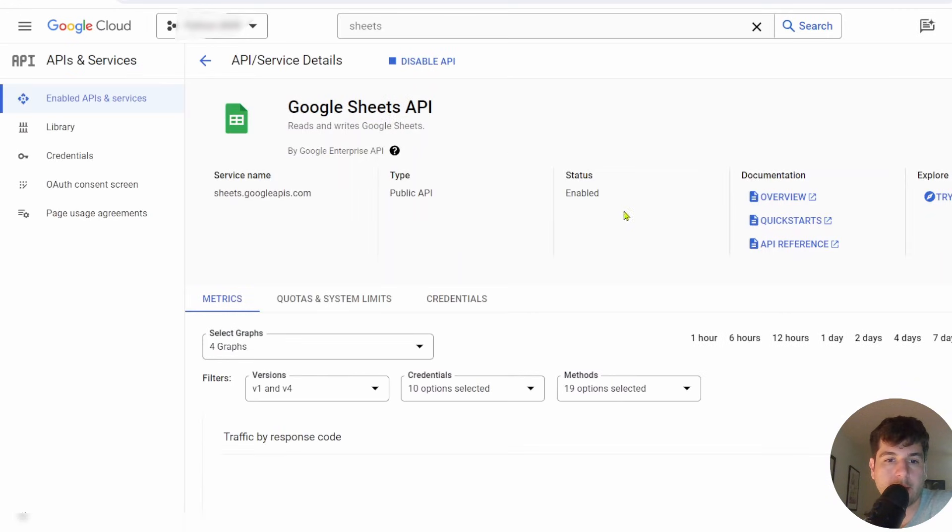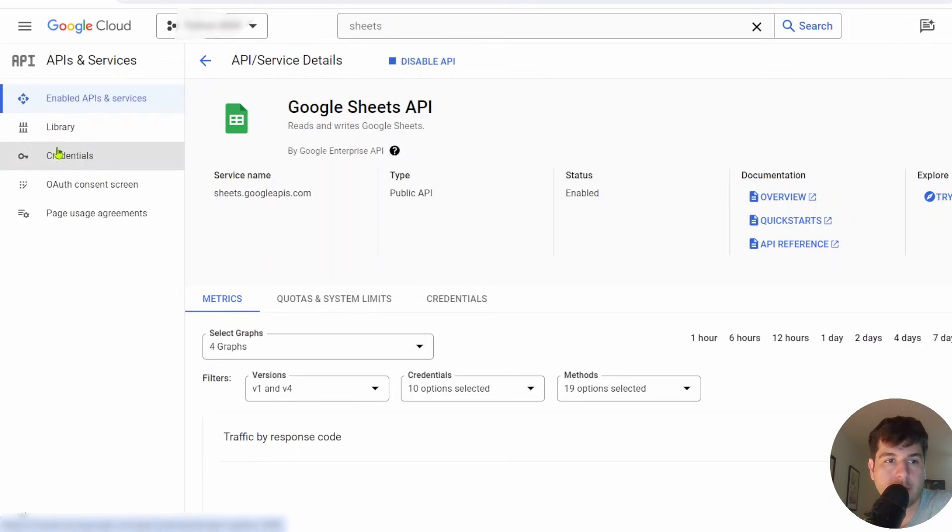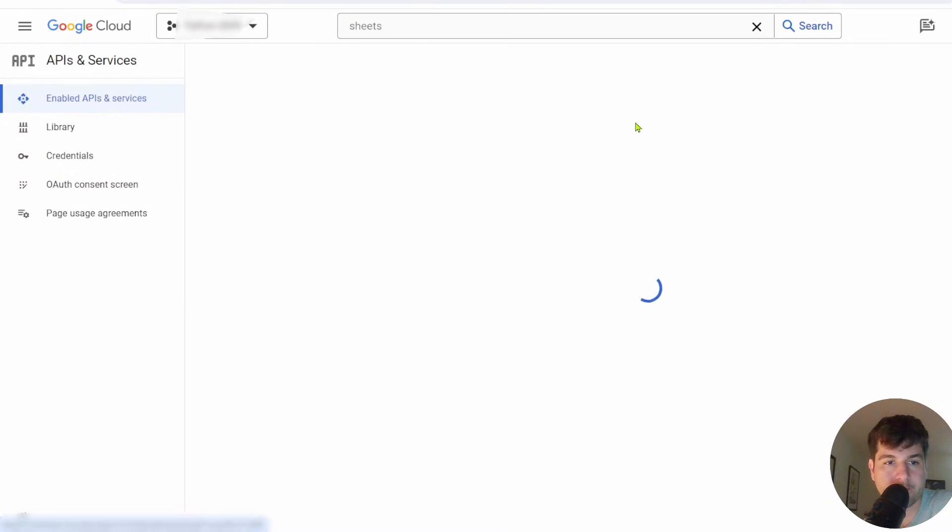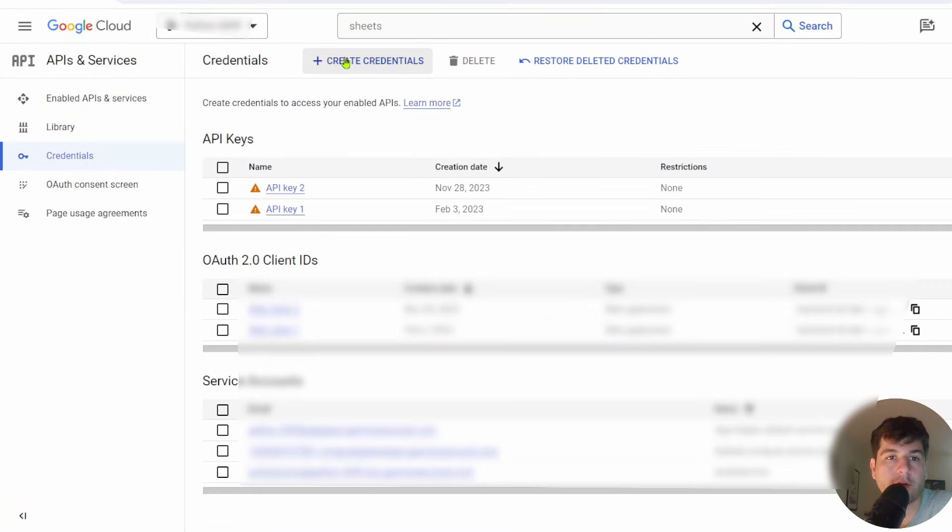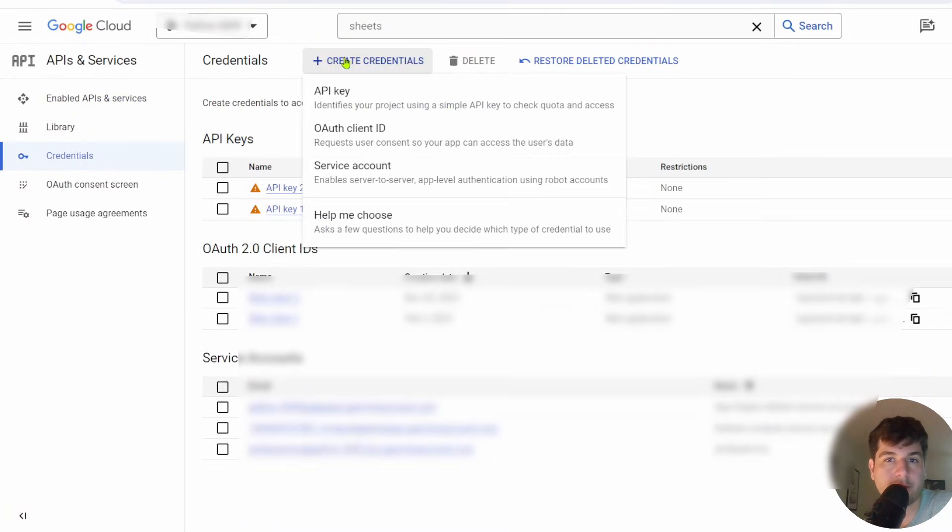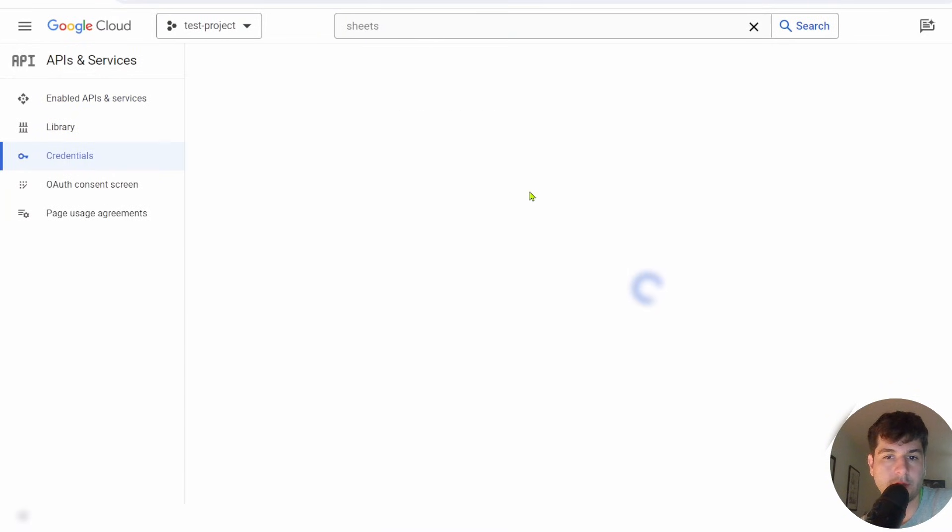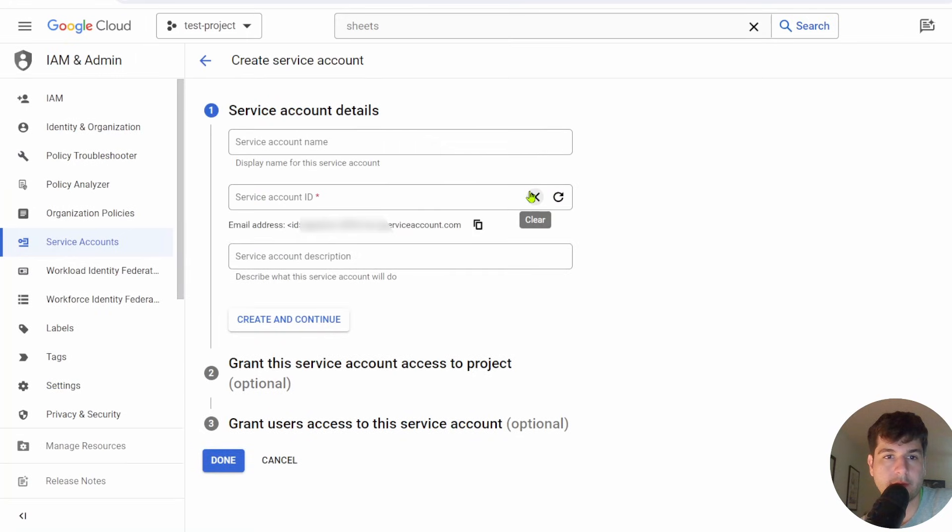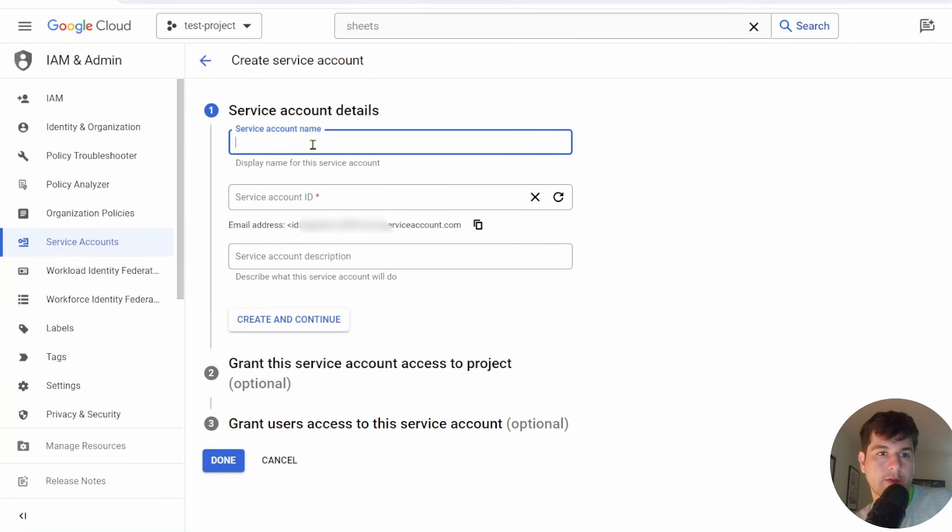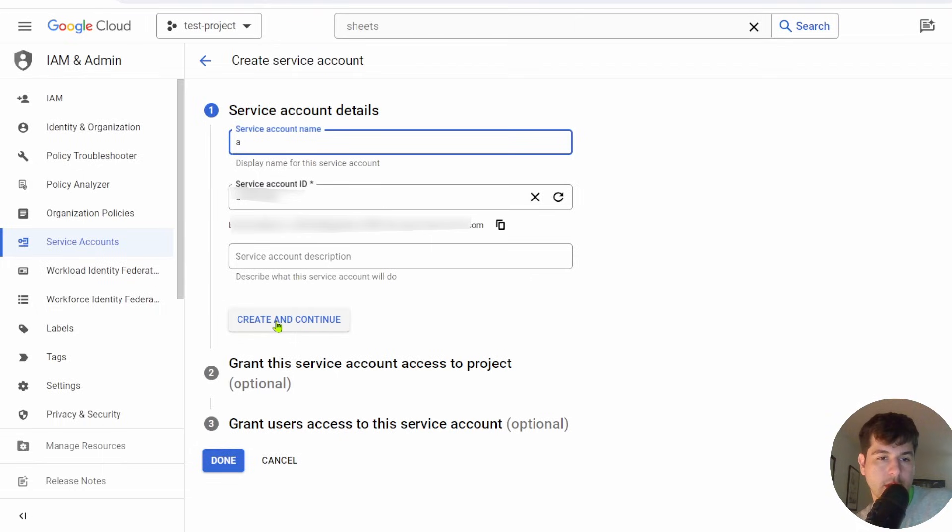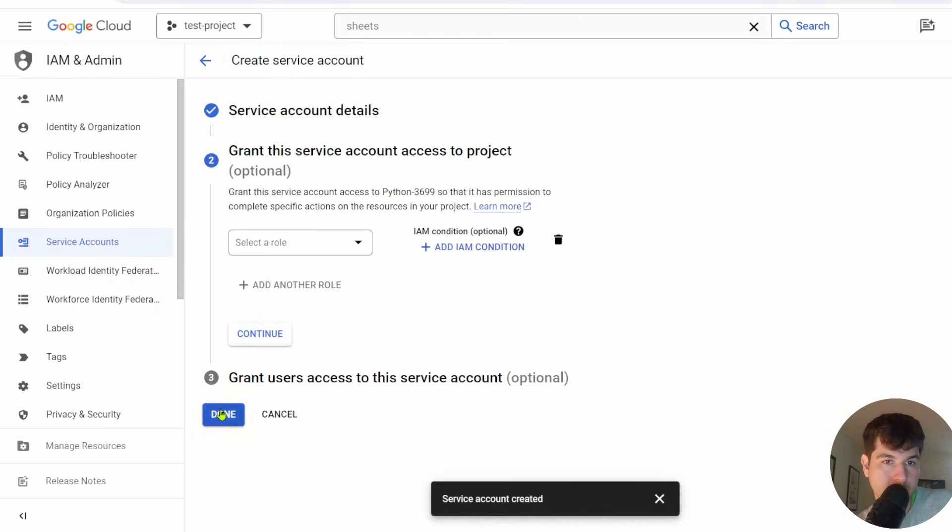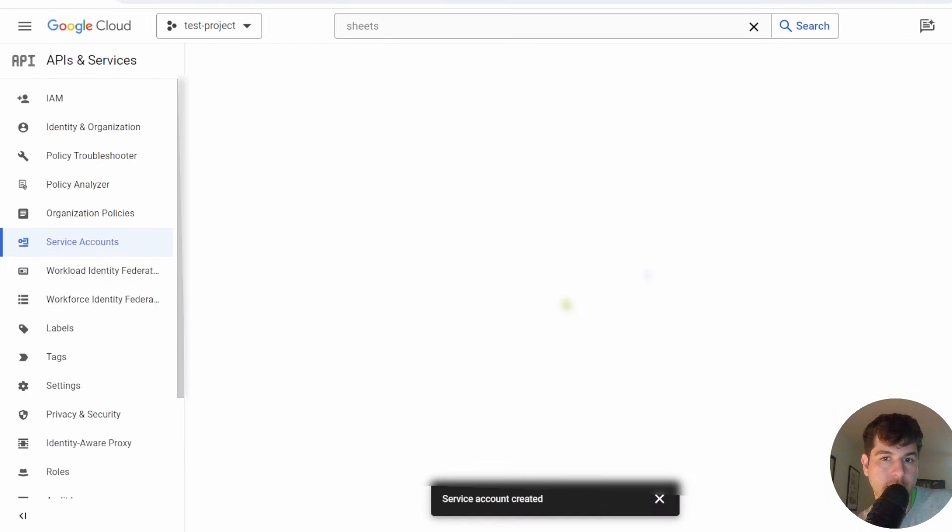Once you click that, it's going to take you to this page. You'll have under enabled APIs and services, library, credentials, OAuth. You'll want to go to credentials. We're going to click on create credentials up here. We're going to want this service account. Just give your service account a name. You can just click on create and continue. And you will click on done.